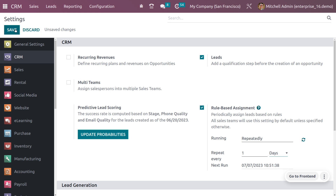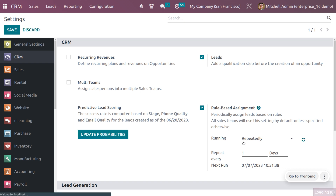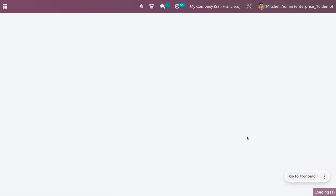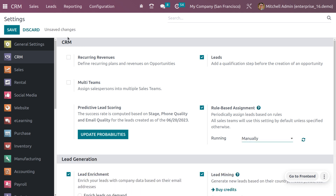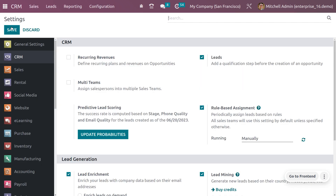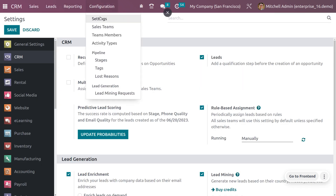After configuring, save the changes. Currently I'm setting the running mode as manual. Once you've made the change, go back to the configuration settings.